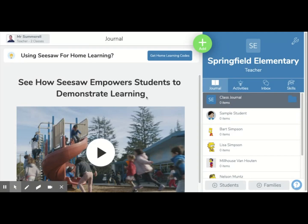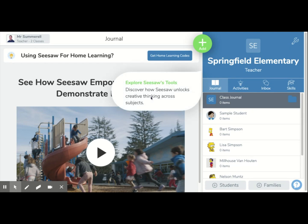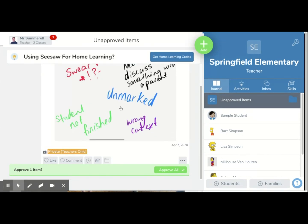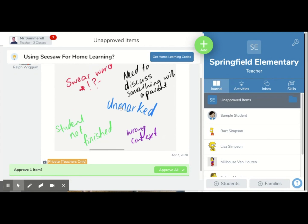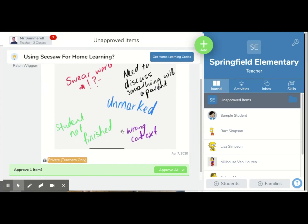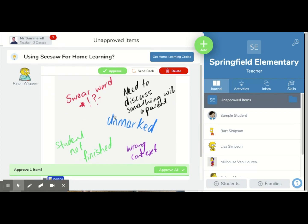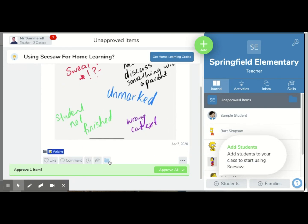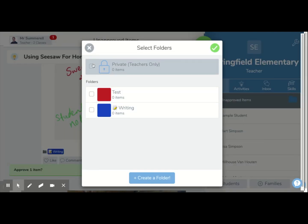You might also have students that have added work to a folder and, for whatever reason, you don't want that to stay visible to anybody, including parents. There might be things like inappropriate language, unfinished work, or something a student posted at home that you need to talk to a parent about before you allow it to be published. For whatever reason, you can assign things to your private teachers-only folder.